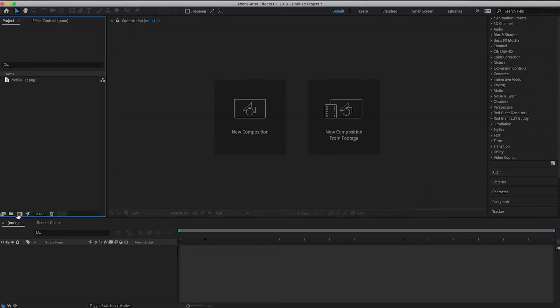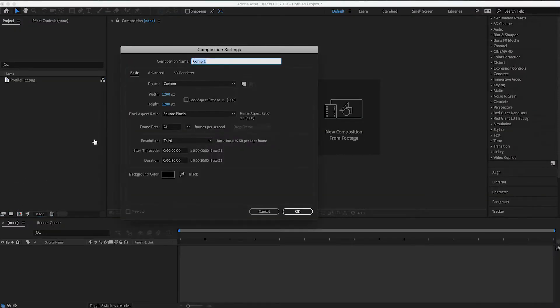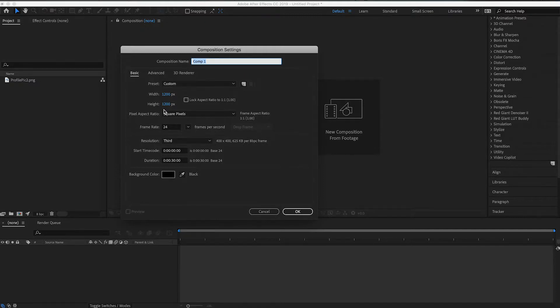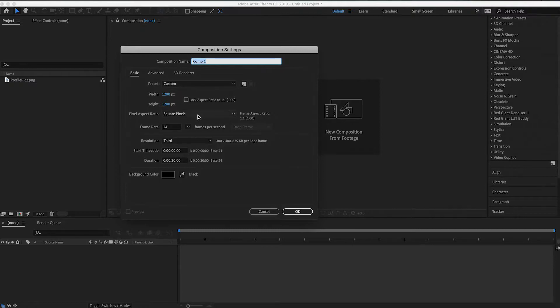So the first thing you want to do is create a new composition. I'm going to use a 1200 by 1200 square image. That's a one by one aspect ratio. You can, of course, change that to whatever size you want. It's just this works good for 1080p footage without too much overscaling needed, but if you're using 4K, you can, of course, make it bigger.